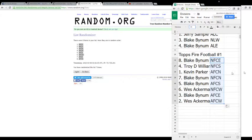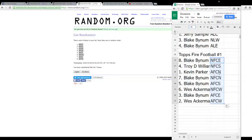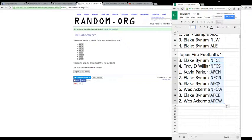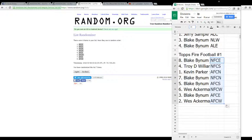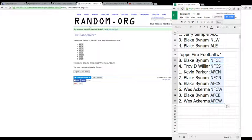All right, Blake with NFC East, Troy with NFC South, Kevin with AFC North, Blake NFC North and AFC South, West with the NFC North, Blake with AFC East, and West with the AFC West. That's our divisions. Upload this when we get started. Let me know if there's any trades.